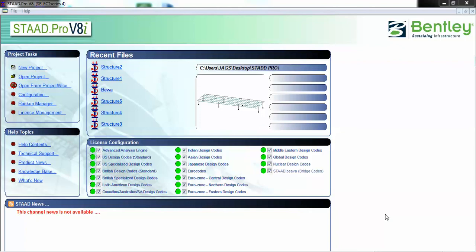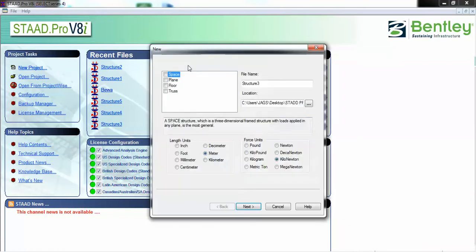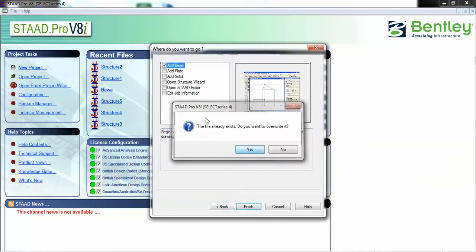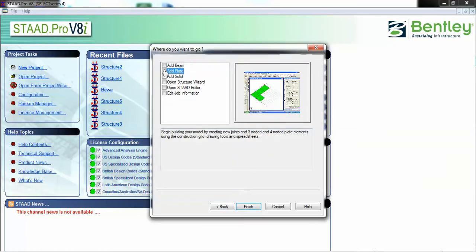Hi friends, this is Jakbir Singh. Today we are going to do analysis of a slab and we will design the slab. For that, let's just create a slab — I'm going with the add plate button.